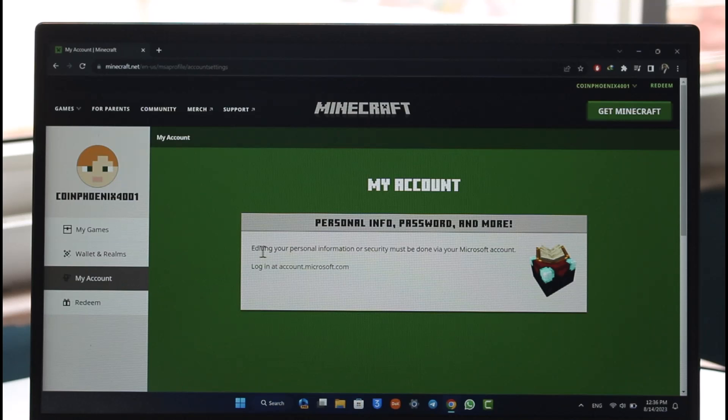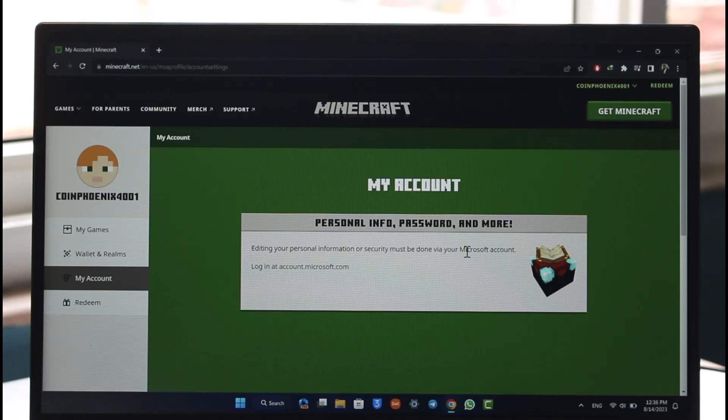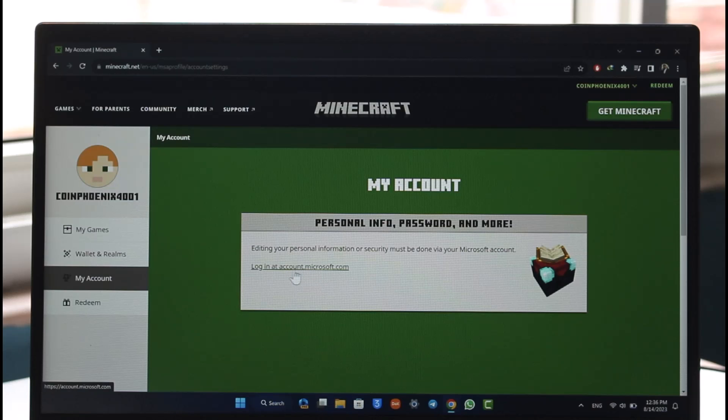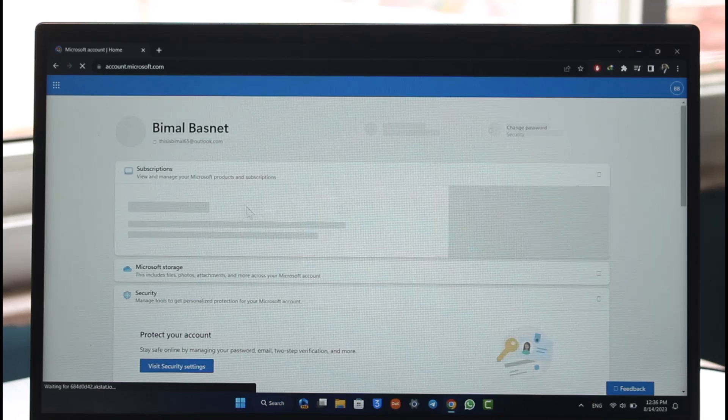editing your personal information and security must be done via your Microsoft account because your Minecraft account comes from Microsoft. So make sure to click on this link over here that says account.microsoft.com. Once you come to this website over here,